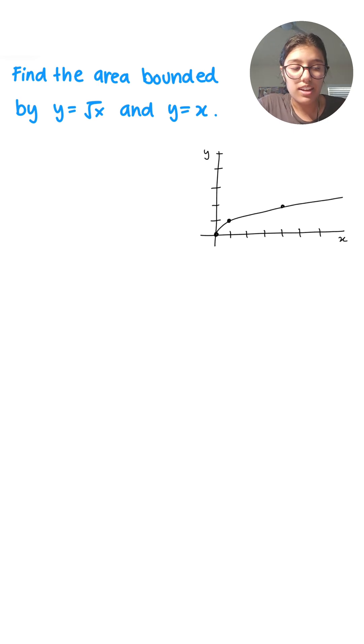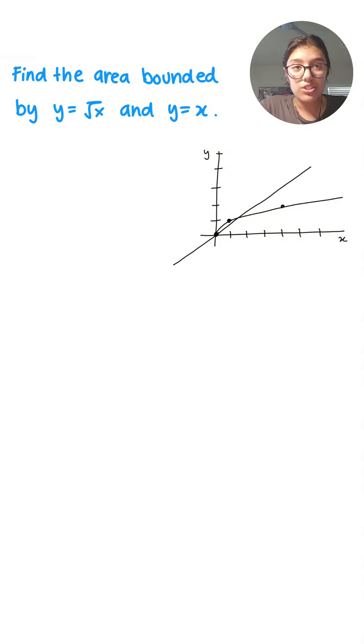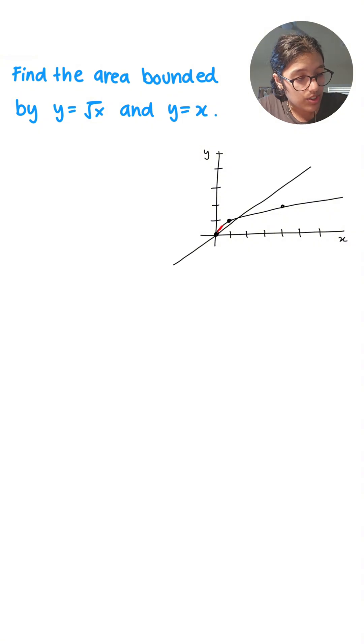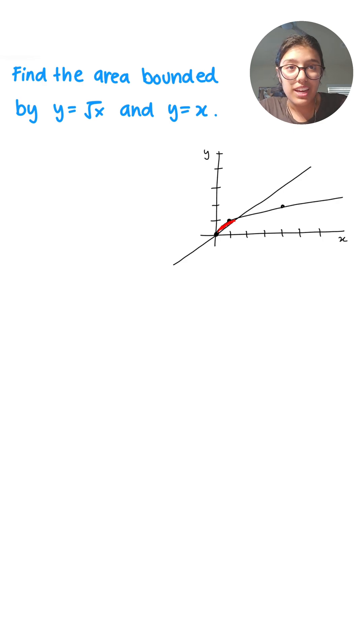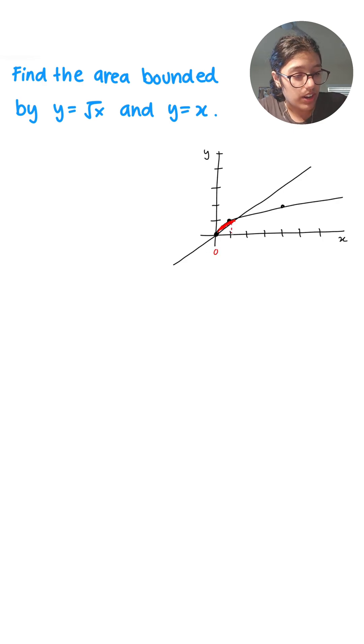So the region we're trying to find is this region right here. But first we need to find the endpoints. From the graph, you can see that the endpoints are 0 and 1, which is where we need to integrate.